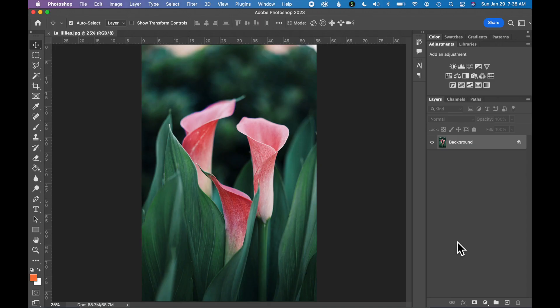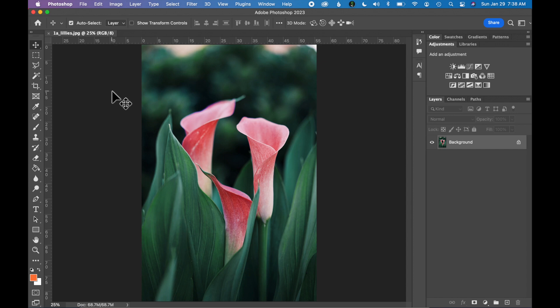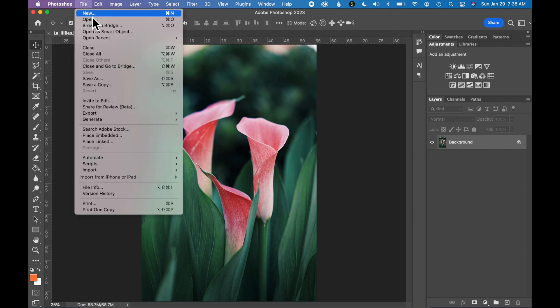Go ahead and open an image that you'd like to use for this exercise. I'm using an image of lilies today, and if you need help opening a file go to File, Open and navigate to the file on your computer.